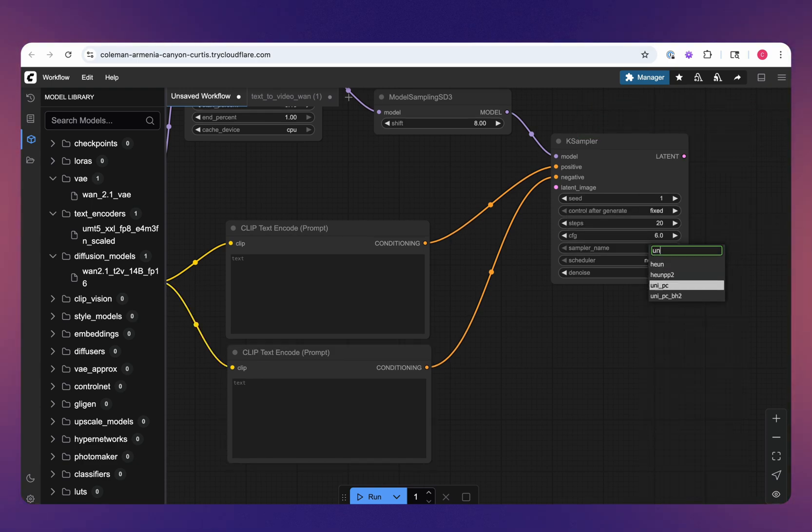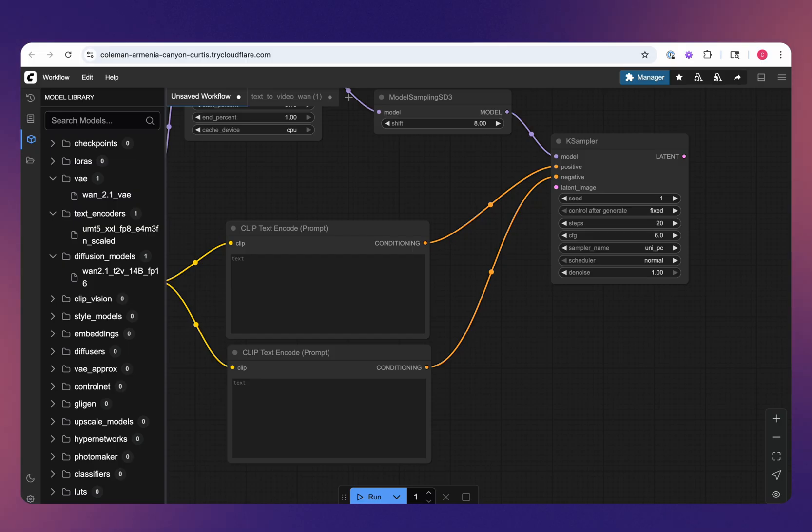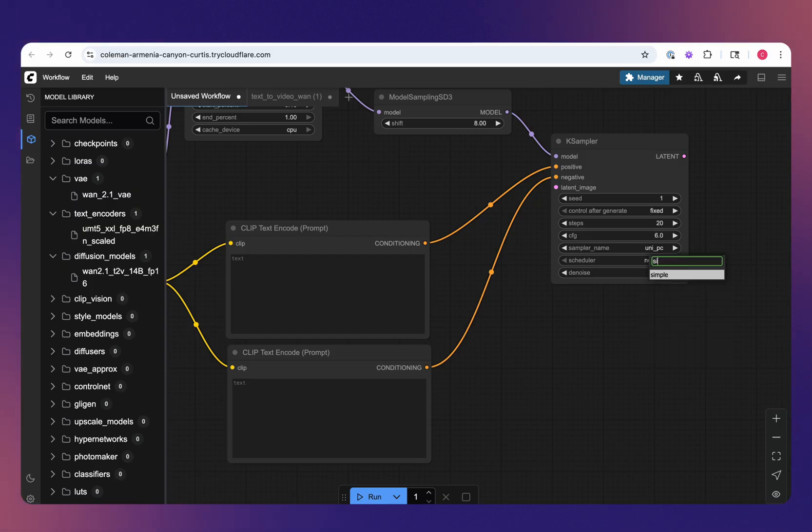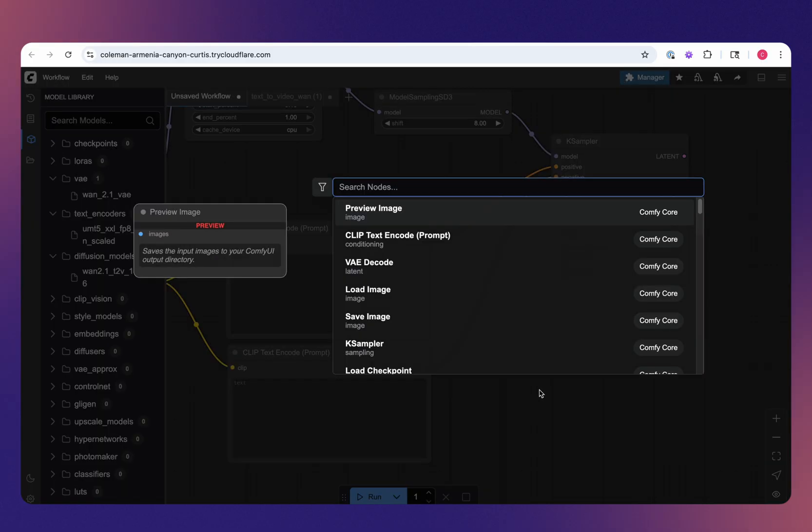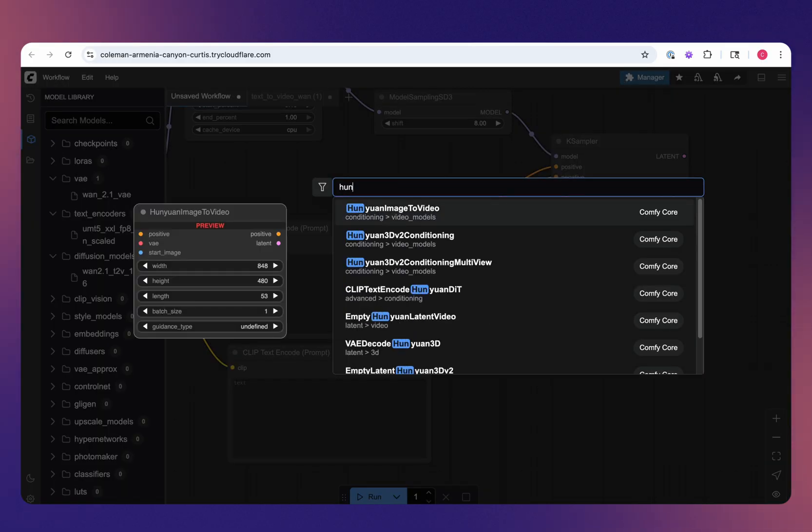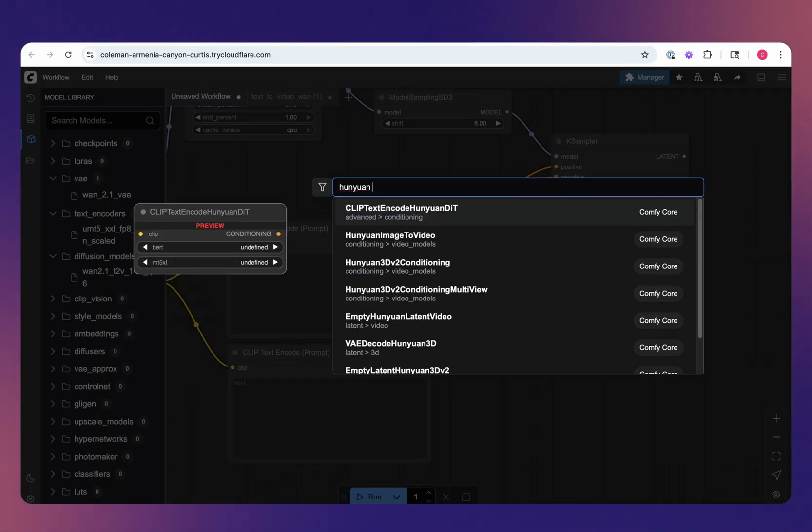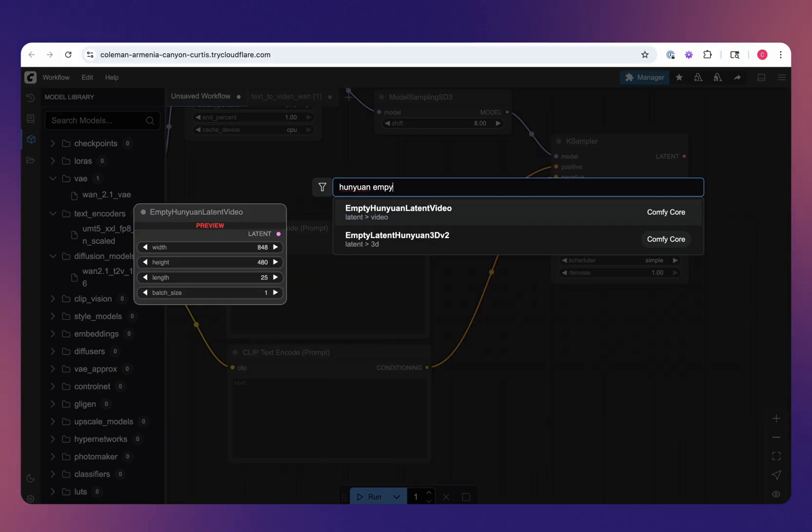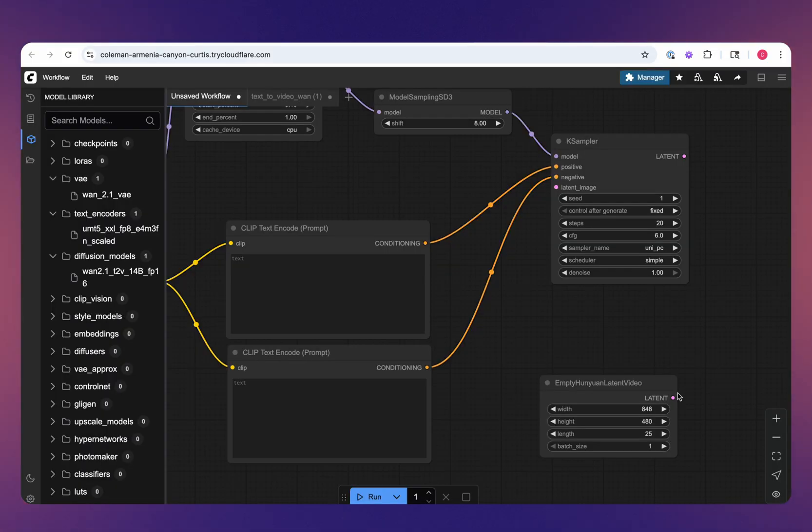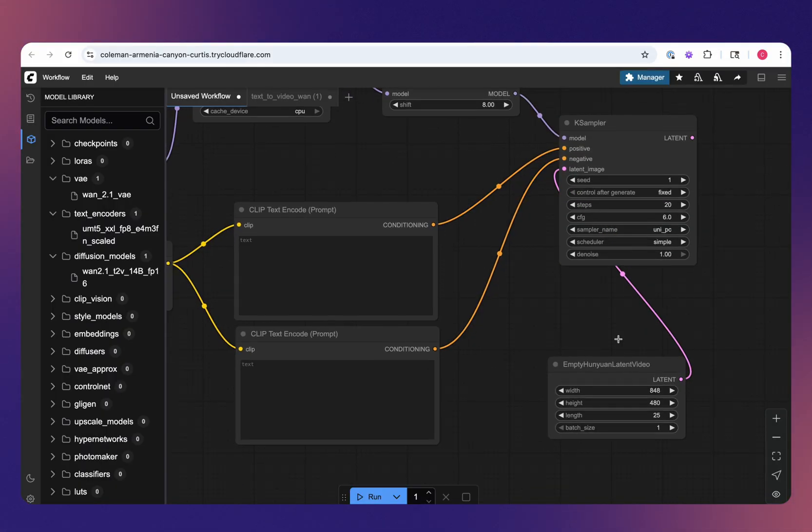The recommended CFG is 6, and then for the Sampler name, we want to change this to UniPC. This is important. Same with the Scheduler, we'll change this over to Simple. As far as latent image, we'll go to Wanyuan Empty and bring that into our latent image input.